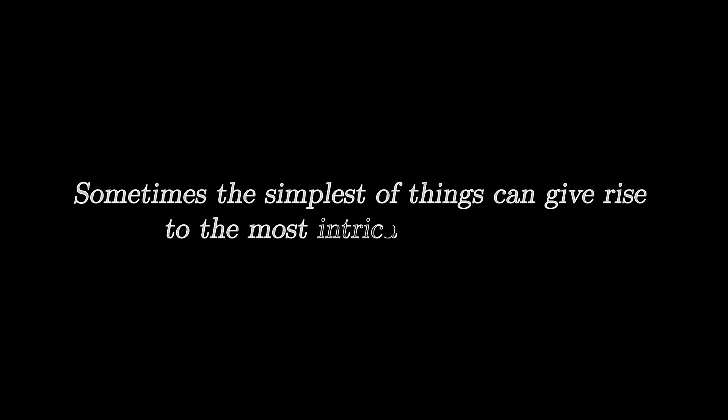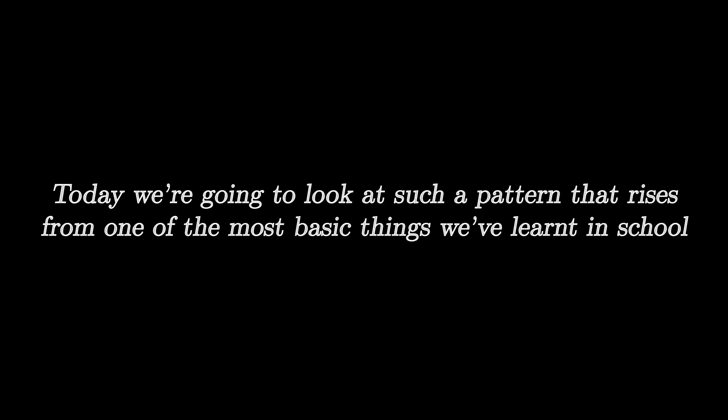Sometimes the simplest of things can give rise to the most intricate of patterns. Today we're going to look at such a pattern that rises from one of the most basic things we've learned in school, the times table.